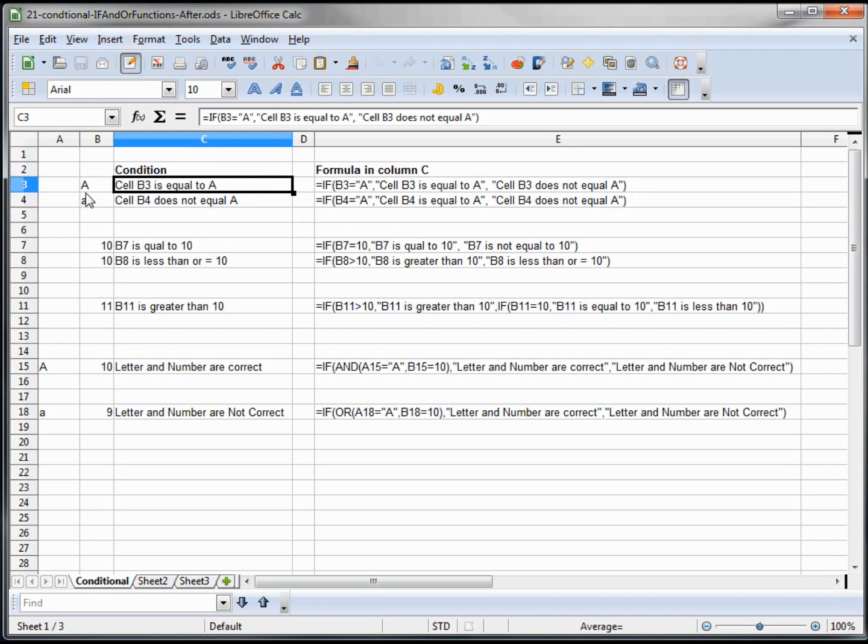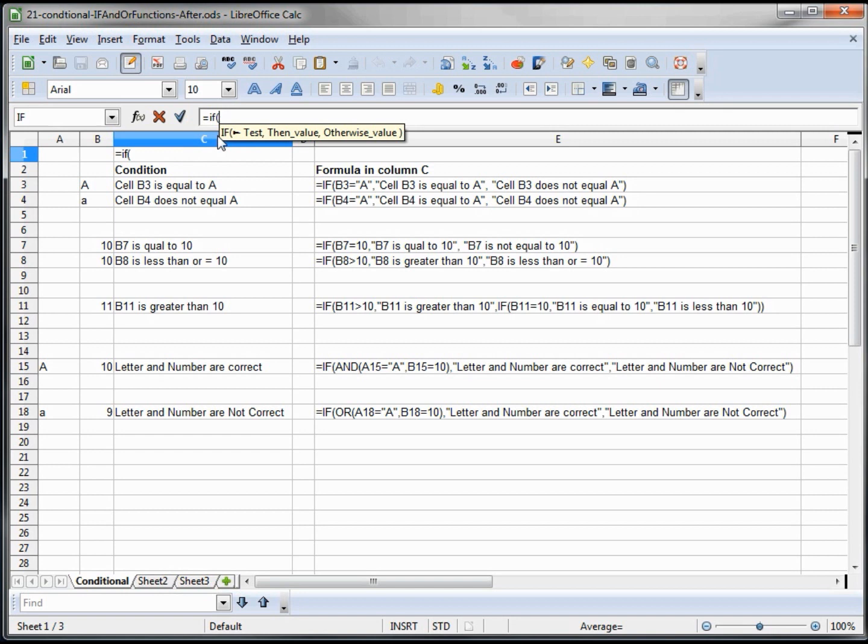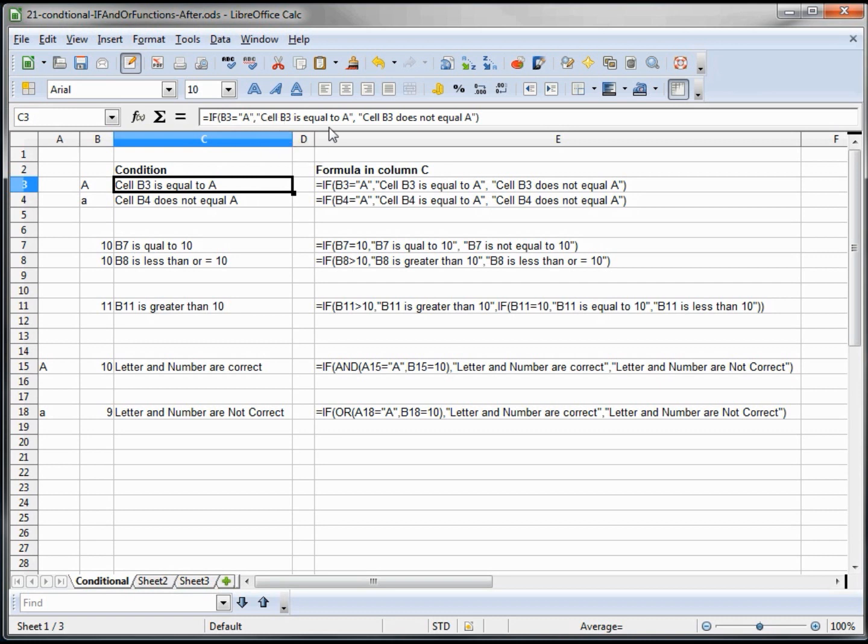Here we have a capital A in column B3. The formula I have is IF. If you start by typing equals IF right parent, you can see we've got a test, then the test value when it's true, and the test value when it's false. We're saying if B3 equals A, we're going to say cell B3 is equal to A. Otherwise we're going to say cell B3 does not equal A.